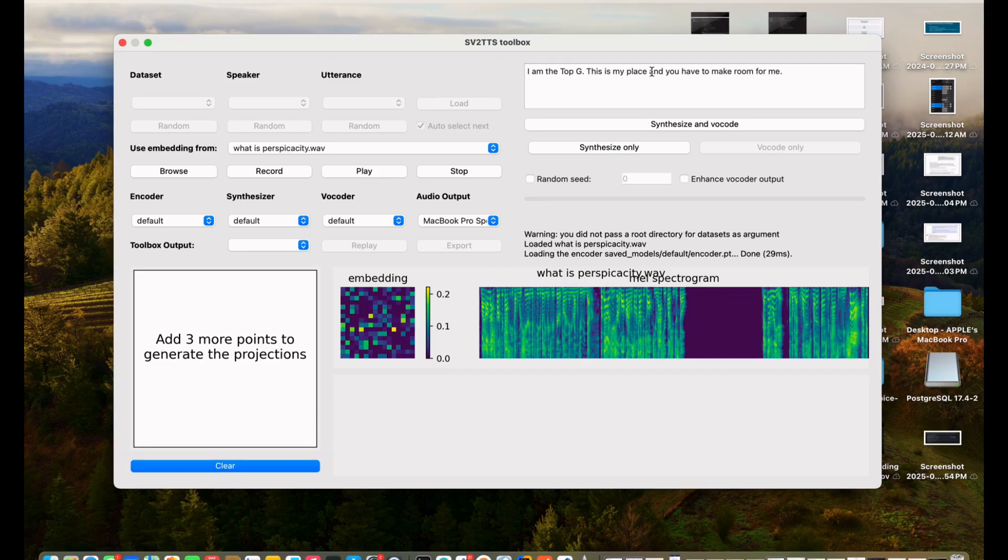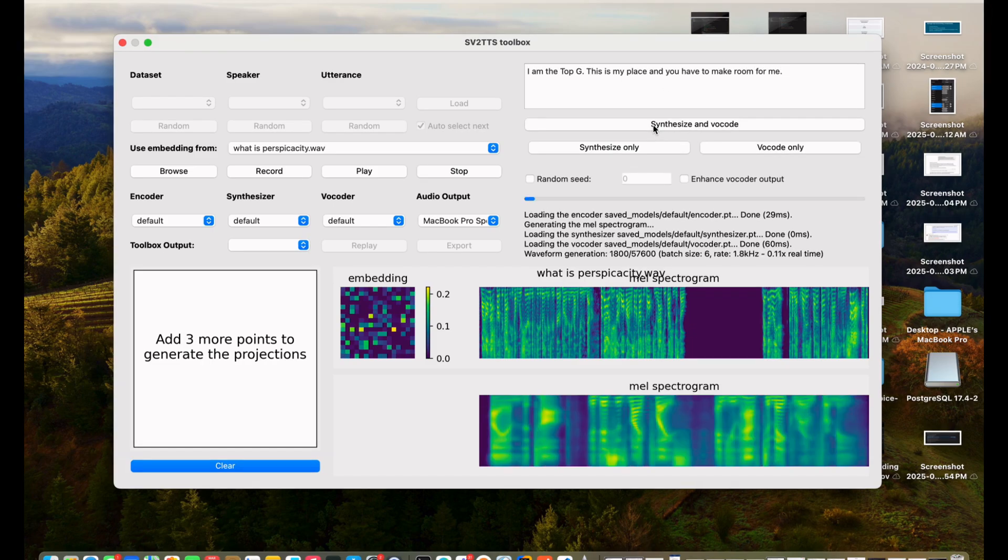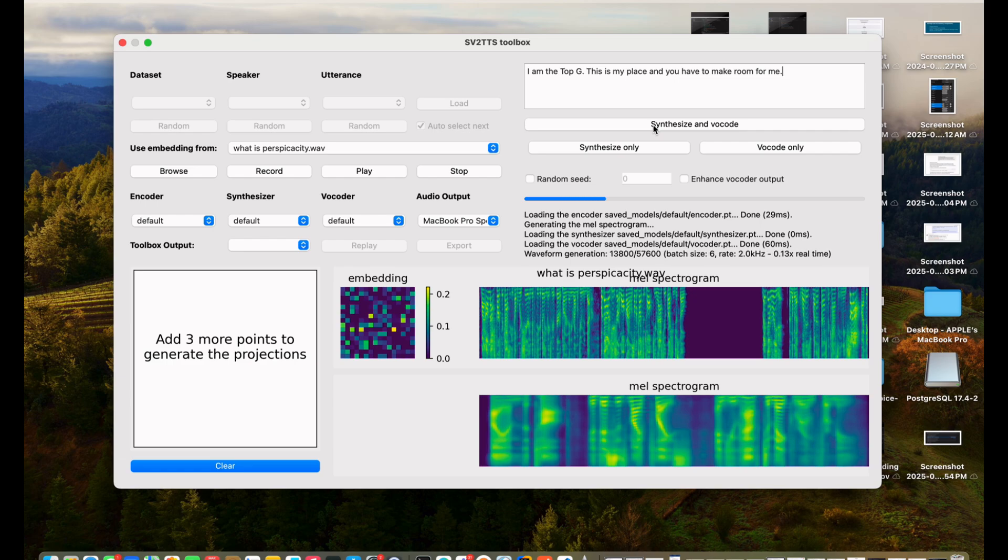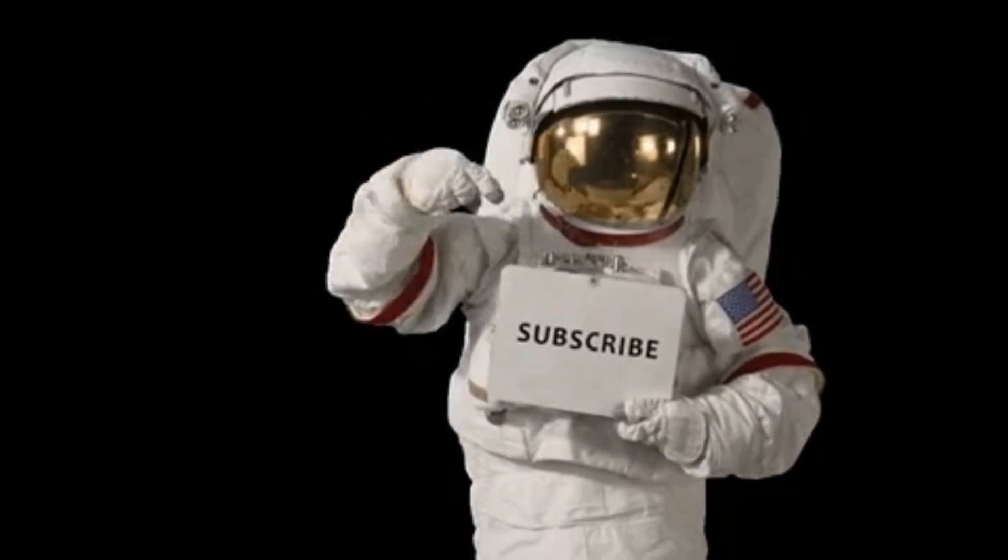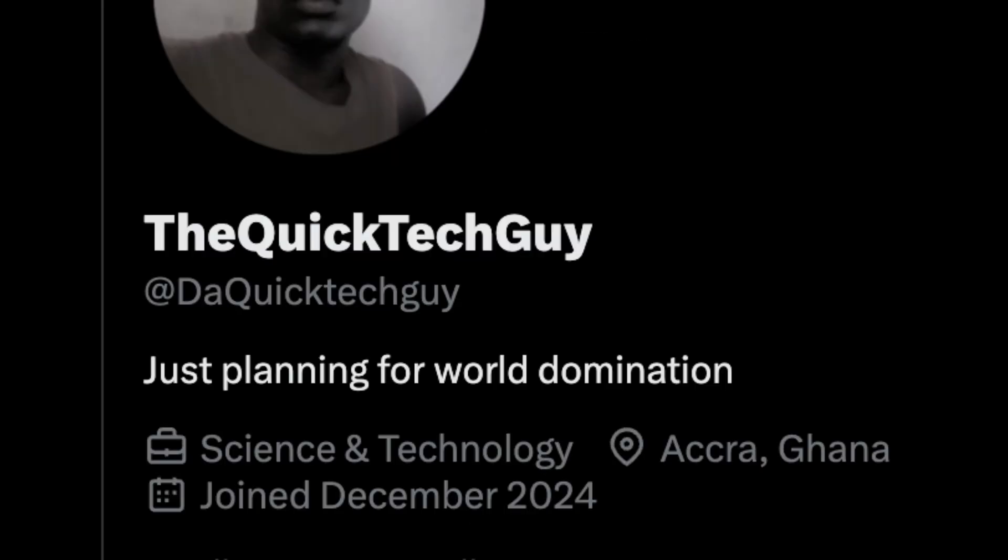Today I'm going to walk you through how to clone anyone's voice step-by-step using a free voice cloning system on GitHub. It's wild. If you're pumped for this, smash that subscribe button. Also follow me on Twitter for more mind-blowing tech hacks. Links in the description. Let's dive in.